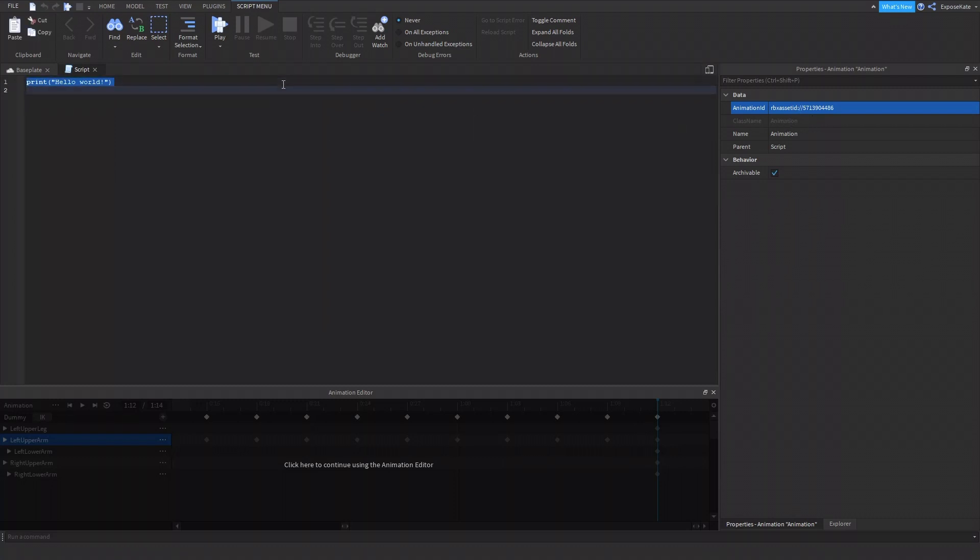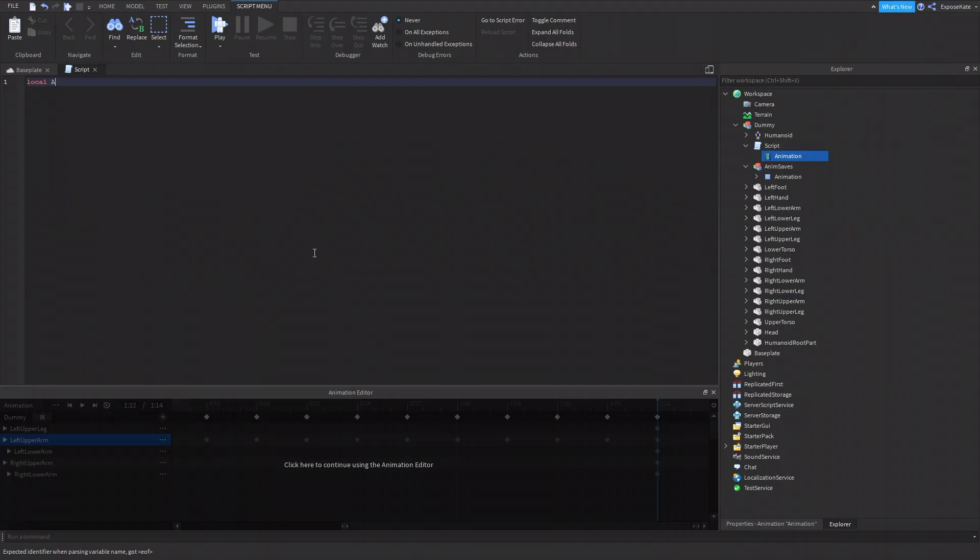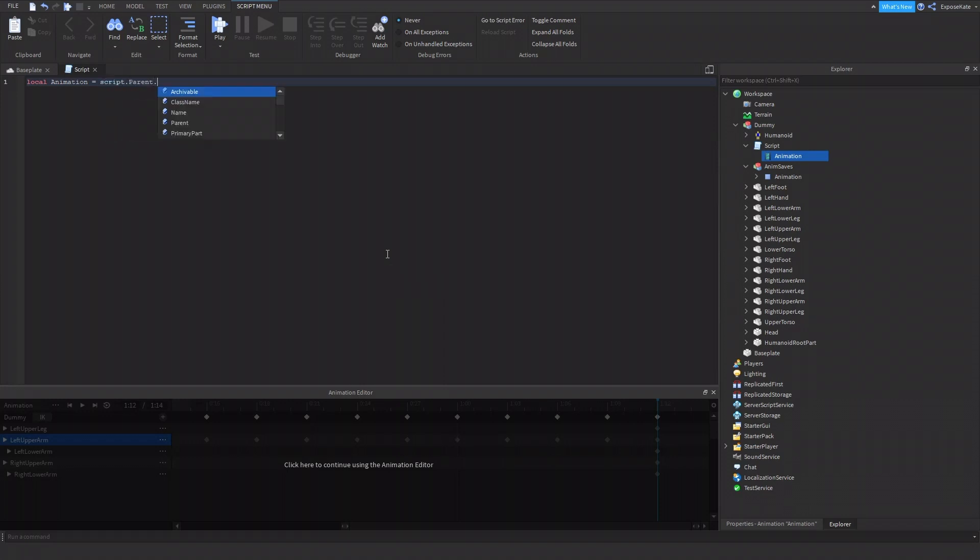So next, we would do local animation. Or you can do whatever this is. I wasn't typing. Is equal to. So name that whatever you want. It's just a variable. So you're going to be using it later. Animation is equal to. All right. So now you need to get the humanoid of the thing you want to play the animation on. So I'm going to do script.parent.humanoid.